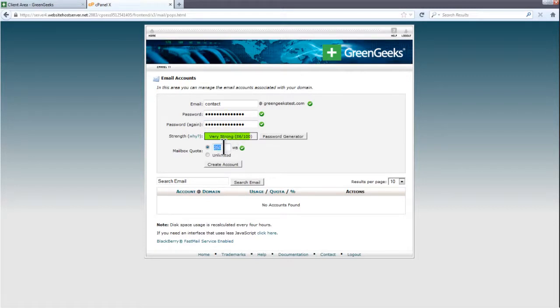Decide how much space your email will have. The default value works for most users, but if you need more, simply change the number to a higher value.